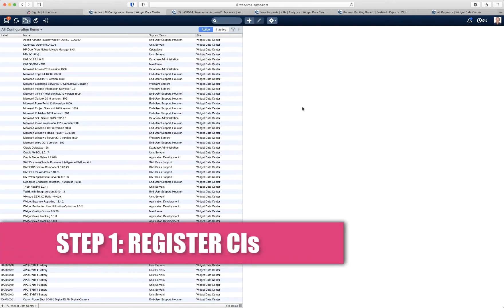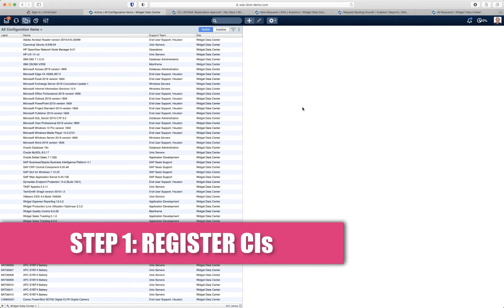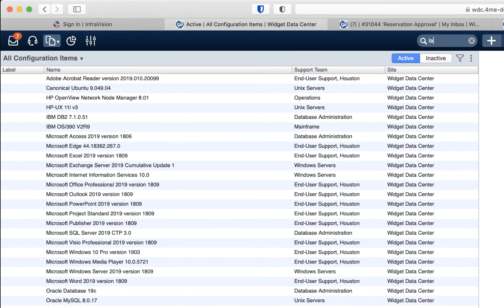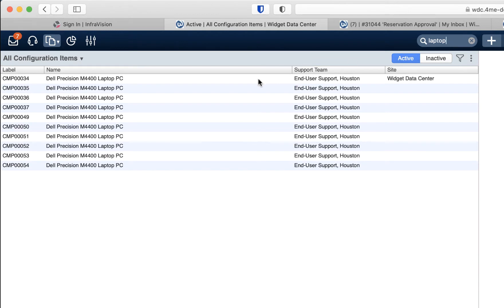The first step in implementing the reservations module is to create configuration items for all the things for which you want to make reservations. So that could be things like laptops, bikes, parking spots, cars — whatever you can think of that would require a reservation. In our use case we are going to use laptops which are already in my configuration management database. This is the list of laptops that we want to allow people to reserve.